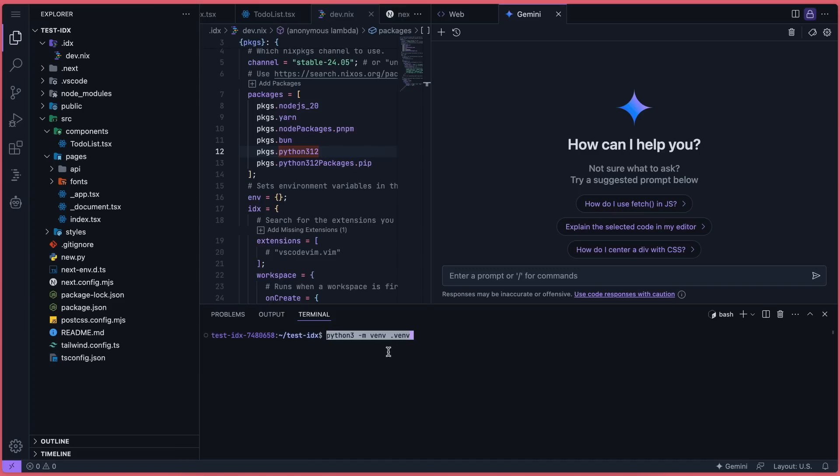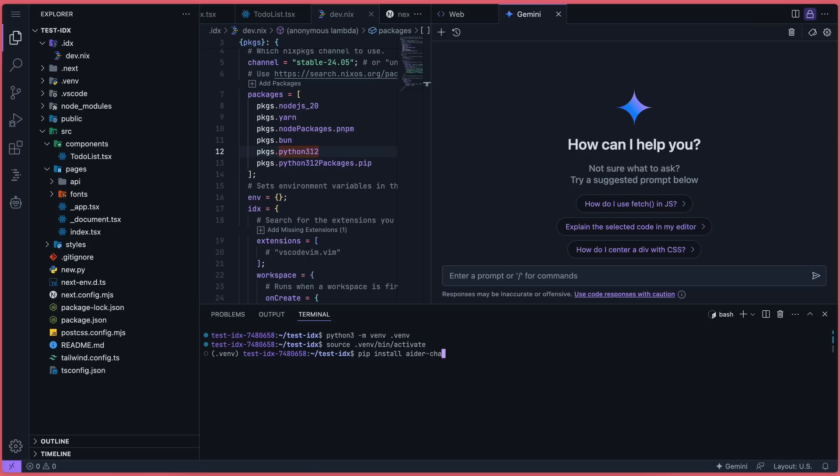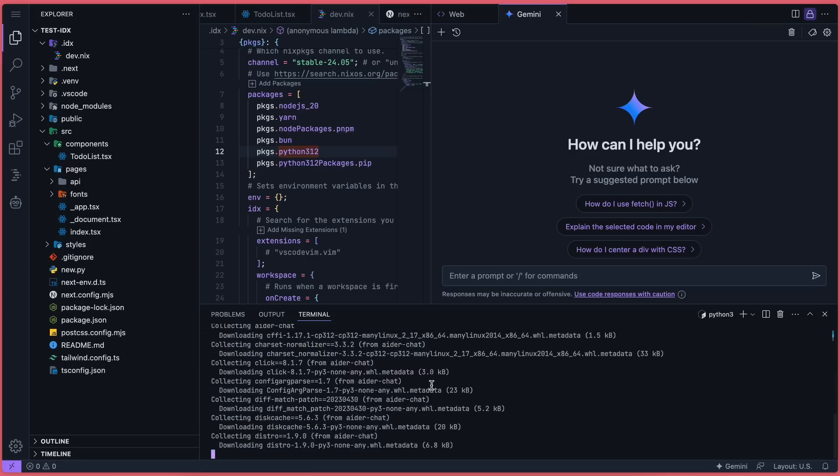Now create a virtual environment. Run the command and it will create a virtual environment for you. You only need to create it once, but you'll need to source it every time you open the terminal. To do that, just run the source command. Once sourced, run pip install Aider and it will get installed.